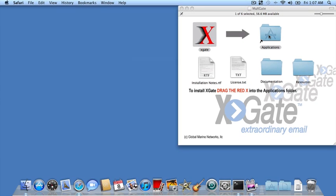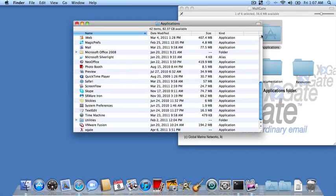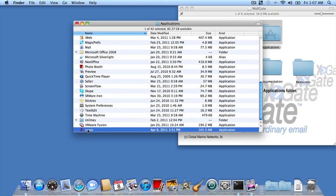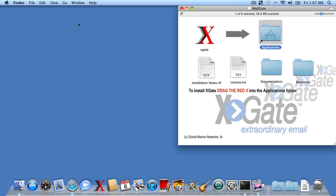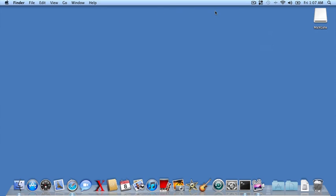A useful thing to do is create a shortcut or link on the launch bar to make it easy to access the application. To do that, you would just double-click on the application, scroll down, find Xgate, and then drag it and put it on the bar. That creates a link or an alias to the application. We're now completed with the software installation. We can go ahead and close the installer and then unmount the disk image.